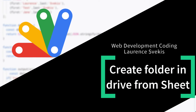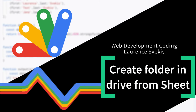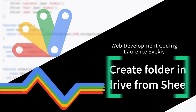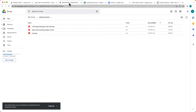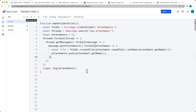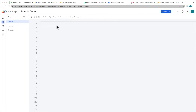We're going to be setting up a script that's going to go through our Gmail and copy all of the attachments within our Google Gmail, then create a folder within the Drive and copy those files into the Drive. And that's all going to be done with Apps Script.